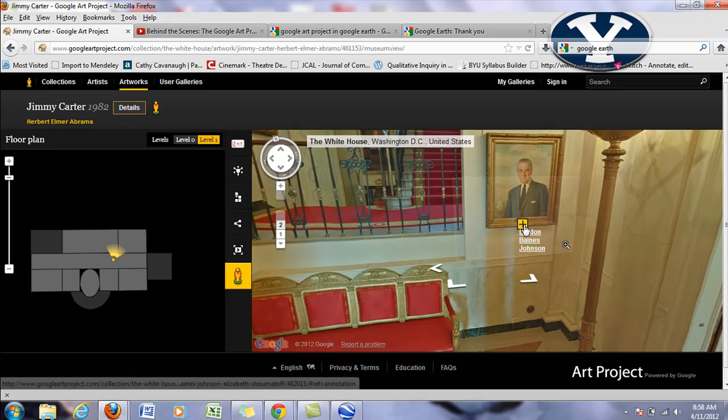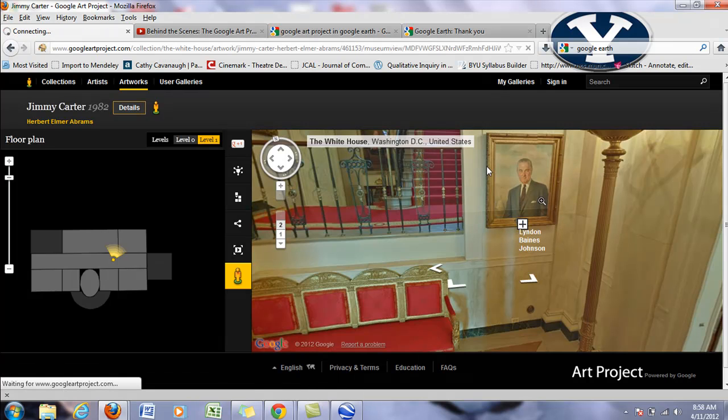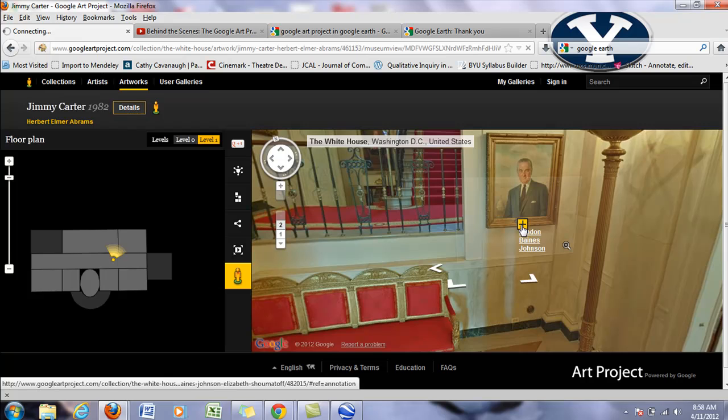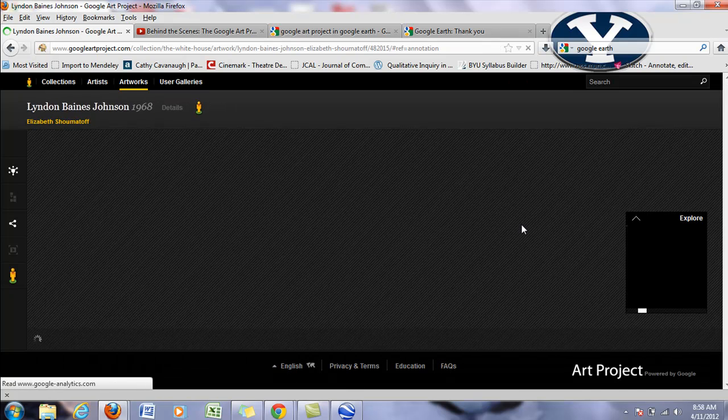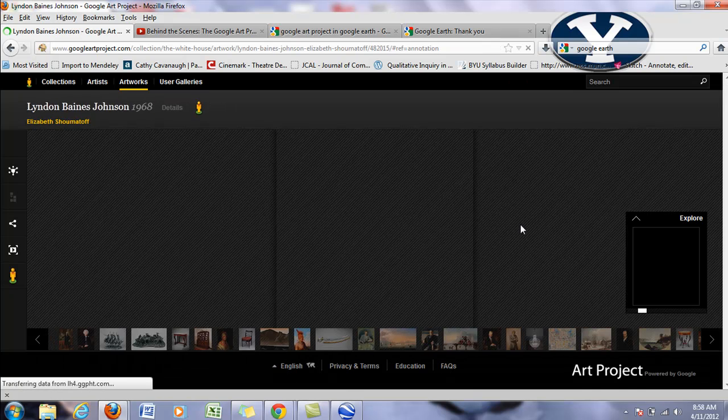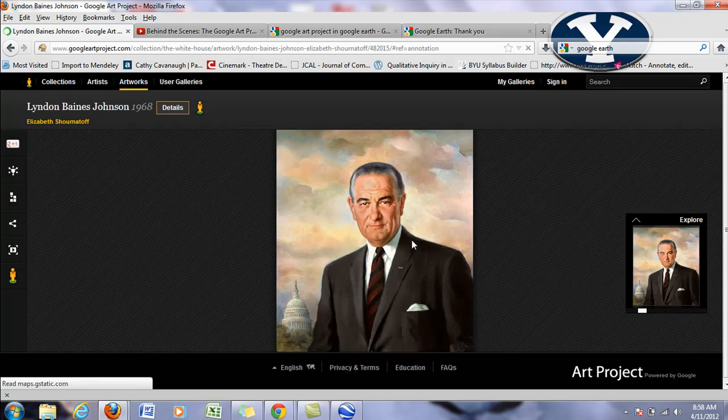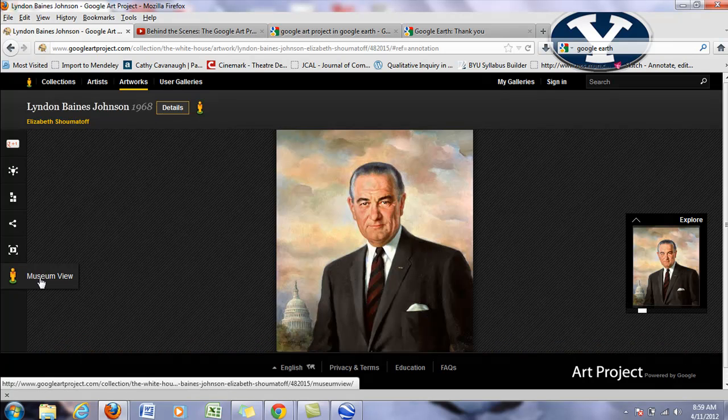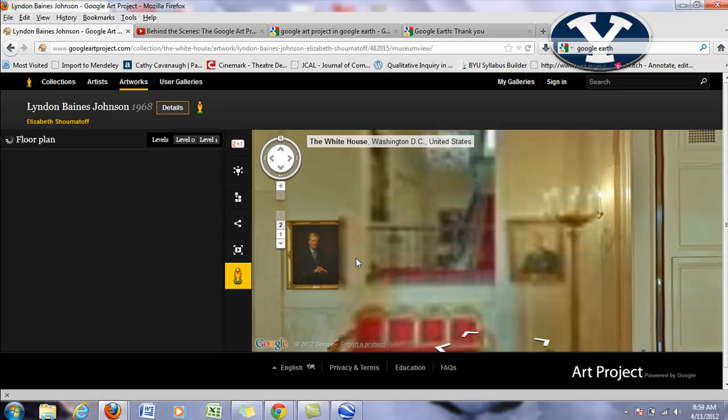So now I can do the same thing. I can click on the plus to see the pictures. And then I can go back to street view.